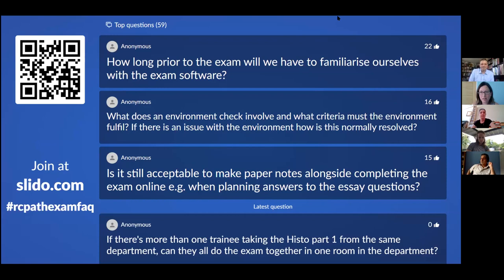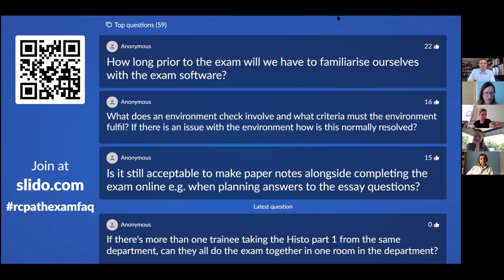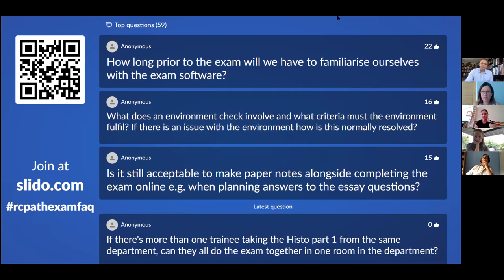We thought it would be helpful to give everyone a brief overview of how we've arrived at this situation. Following the deferment of the spring session on Friday the 13th, we started looking at how we could deliver the majority of our exams in a different way. We surveyed the candidates to find out how they were feeling and what their preferences might be if we had to make changes, and we got a fantastic response — over 1,200 replies. We've written that up and it's on the website and in this month's bulletin.